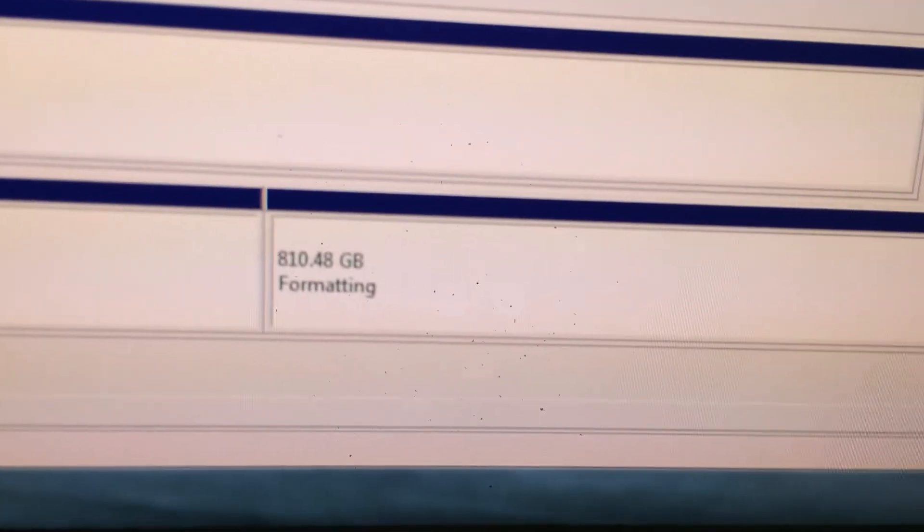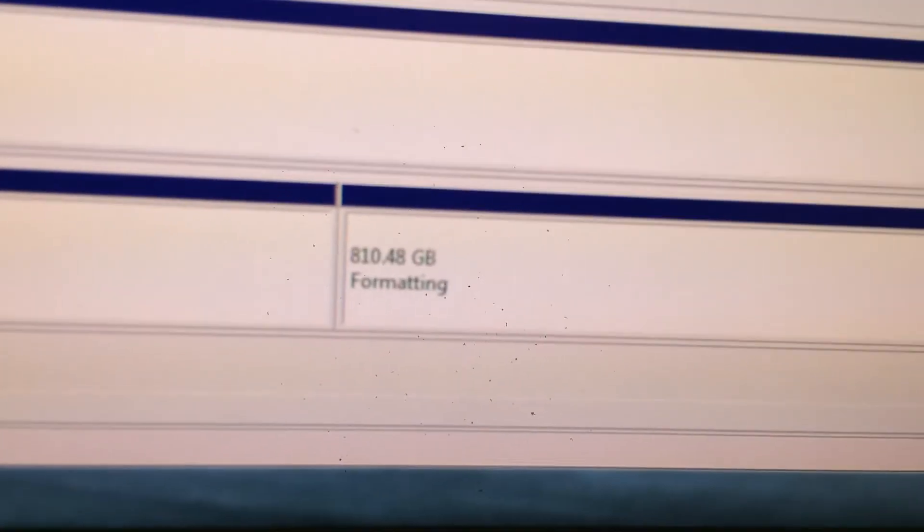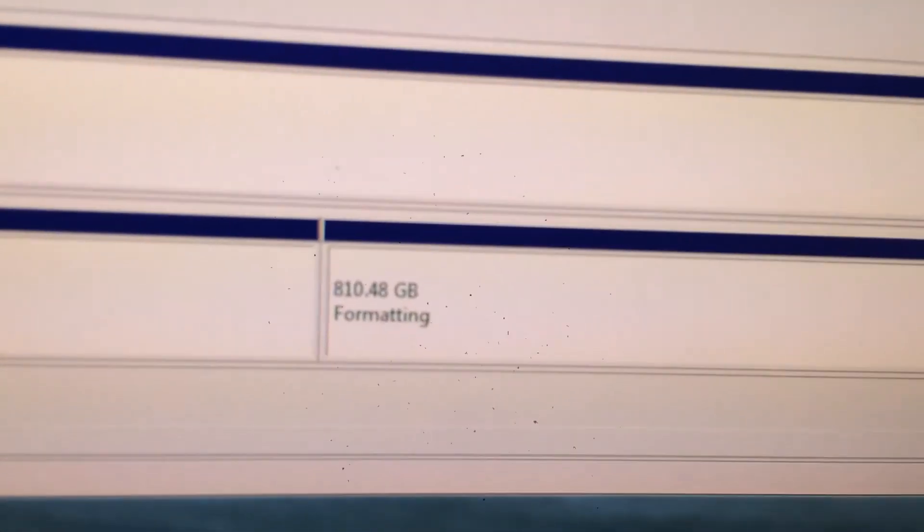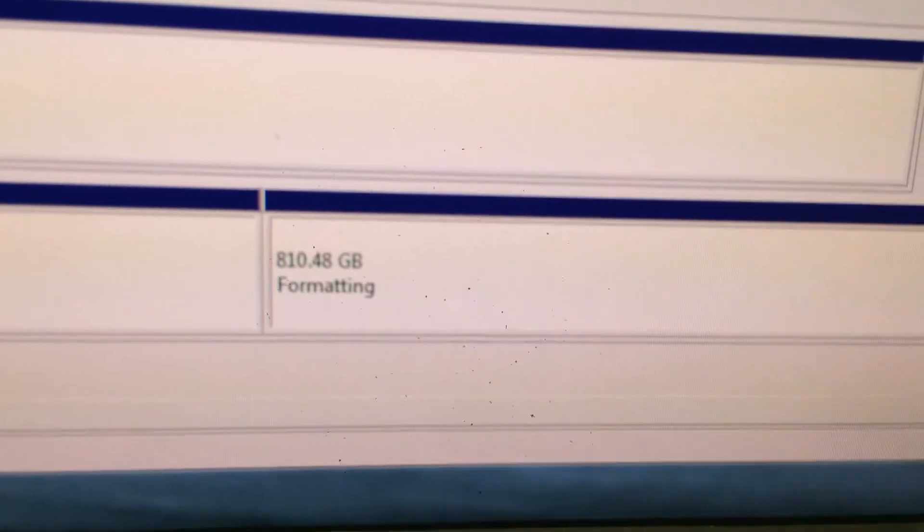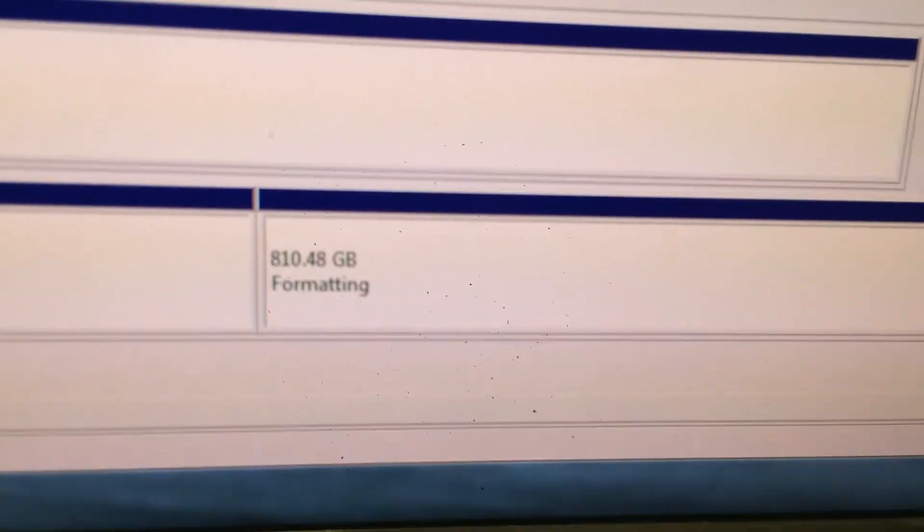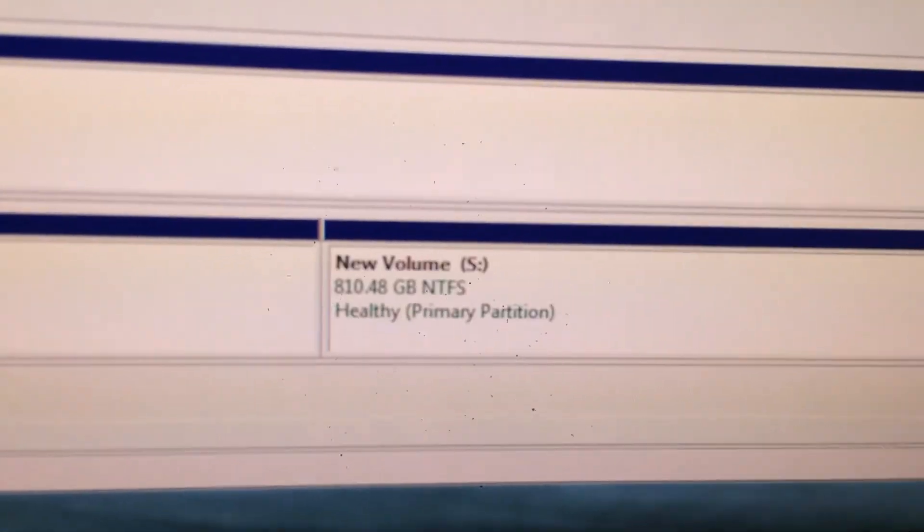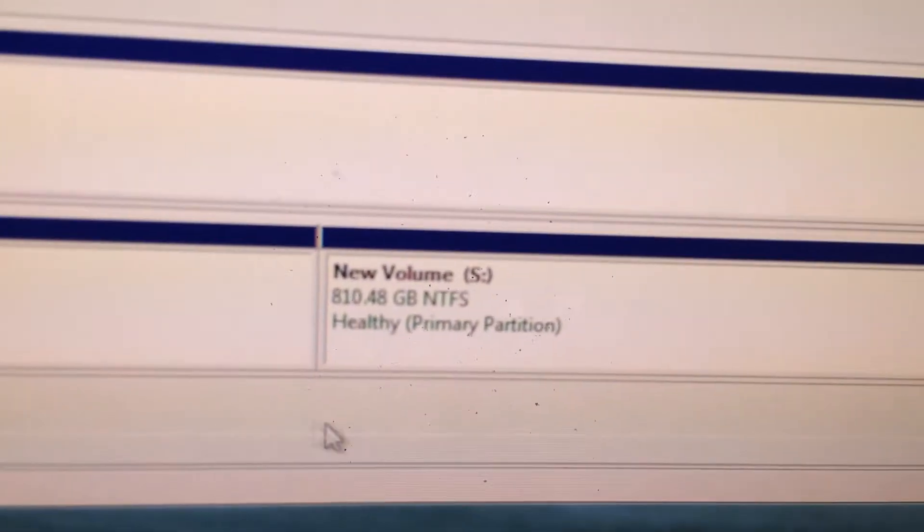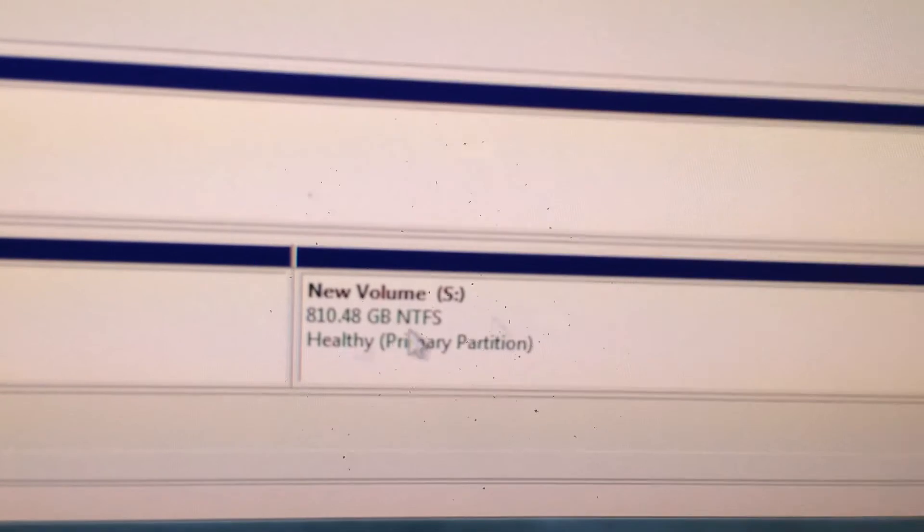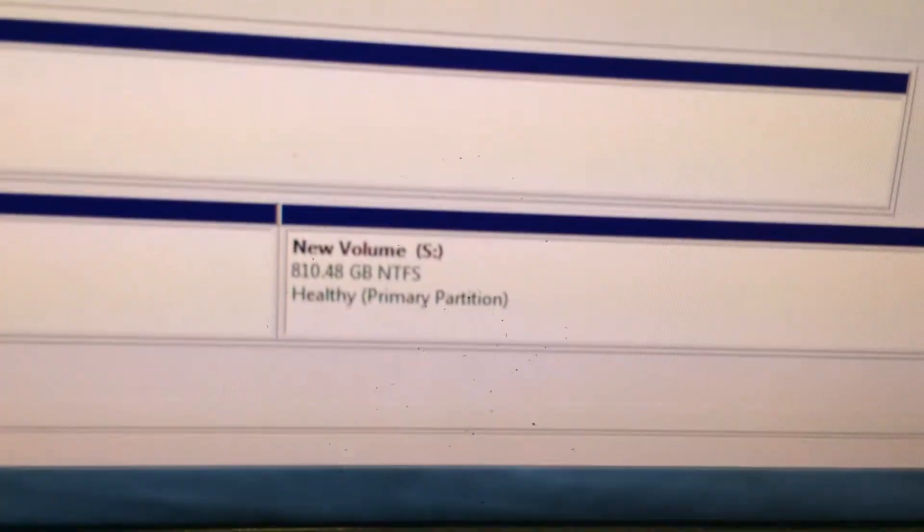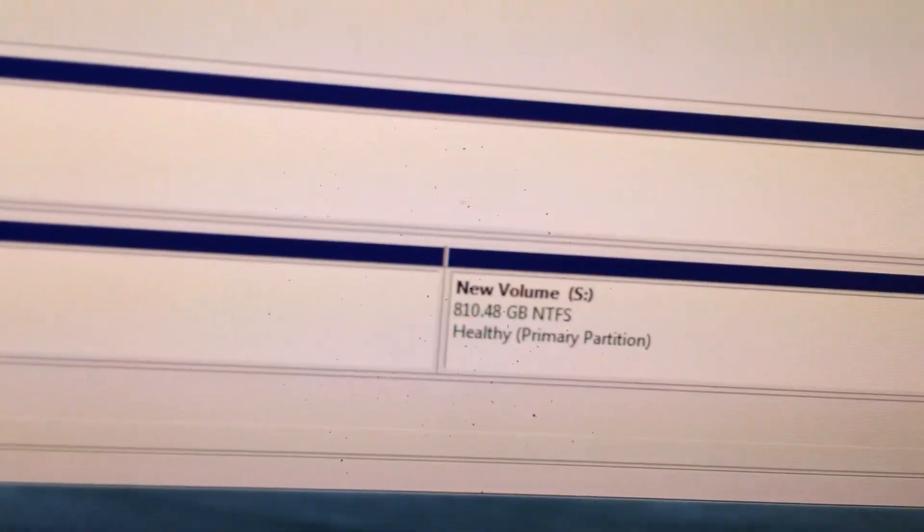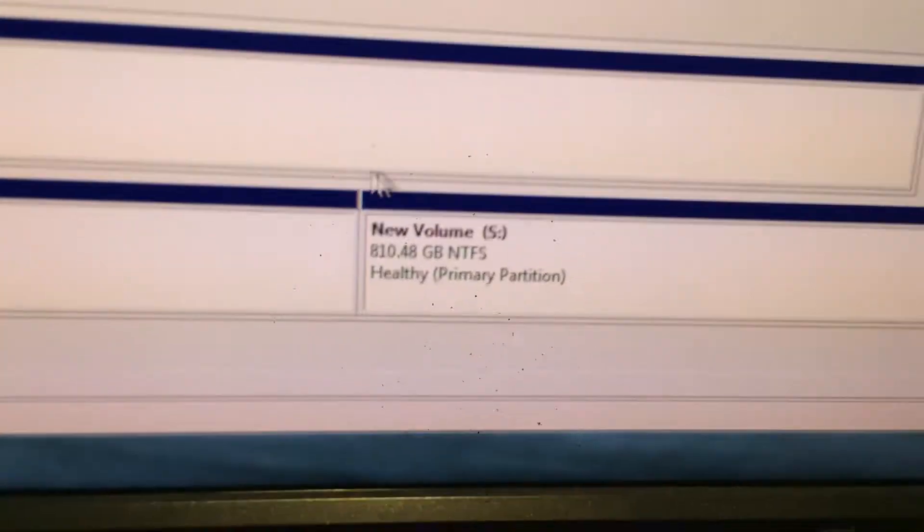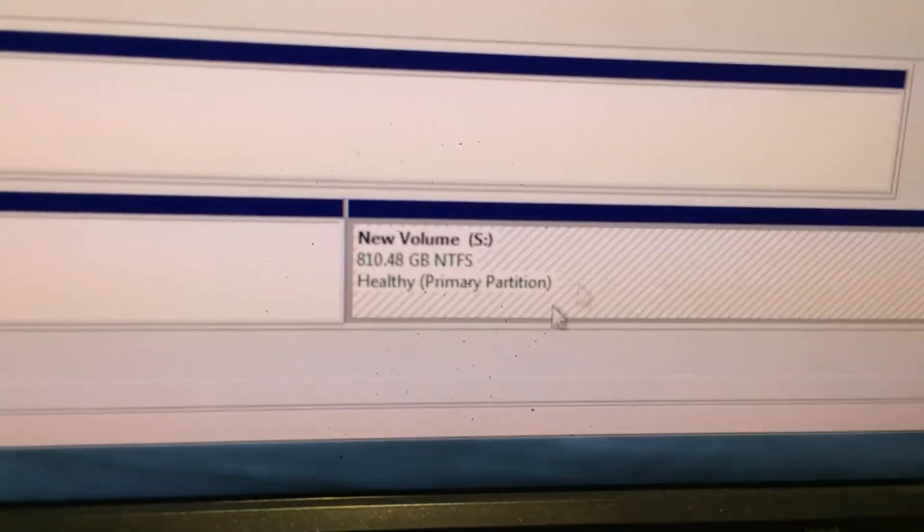It will say formatting. And when it's done formatting, you will get whatever you get here. And actually, it should have came up and said, do you want to name this? I didn't. It will allow you to do that. But whatever. And there we go. There's our new volume.